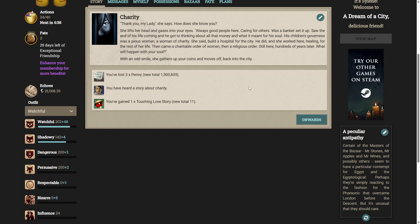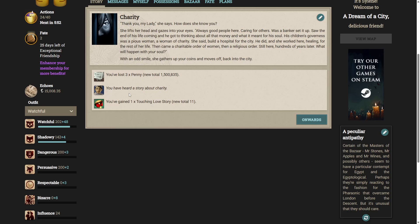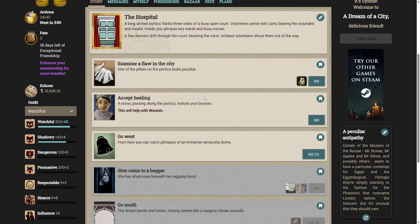She lifts her head and gazes into your eyes. Always good people come here, caring for others. It was a banker setting up till the end of his life coming and he got to thinking about all that money and what it meant for his soul. His children's governors was a pious woman, a woman of charity. She said to build a hospital for the city. He did and she worked here, healing for the rest of her life. Then came a charitable order of women, then a religious order. Still here, hundreds of years later. What will happen to your soul? With an odd smile, she gathers up your coins and moves off back to the city. I, uh, yeah, no, I'm doomed. I apparently have far too many pennies. Let's put it that way. Now we gained a loving touch story and we learned a story about charity.